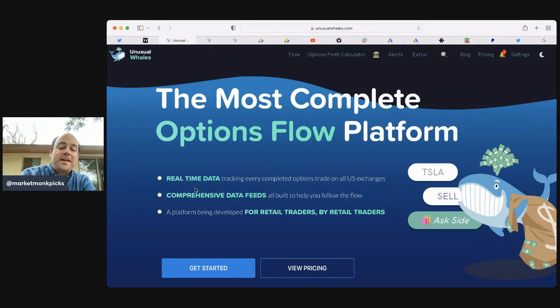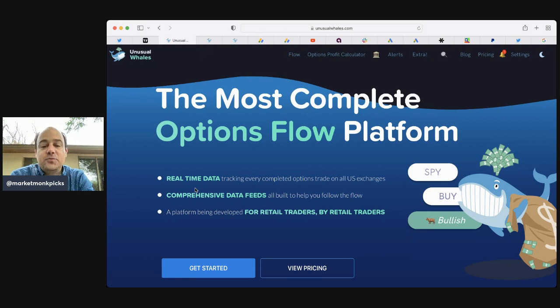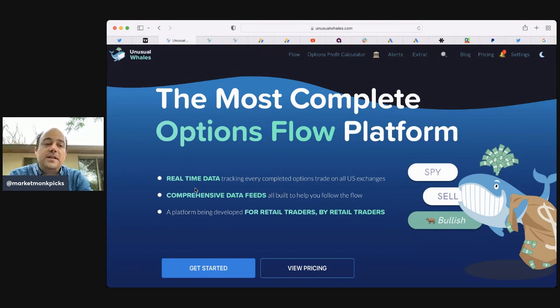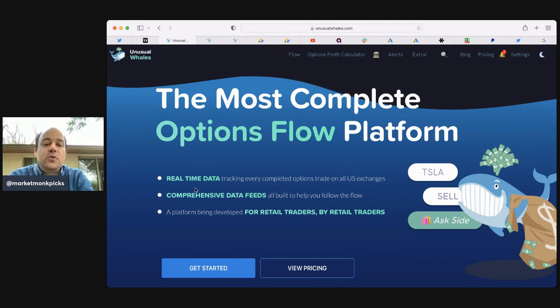Hi, my name is Professor Caliendo. I go by MarketMonkPix on Twitter, and I just wanted to take a minute to introduce you to a free opportunity to learn more about day trading using unusual whales.